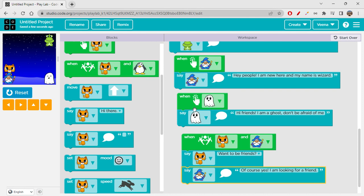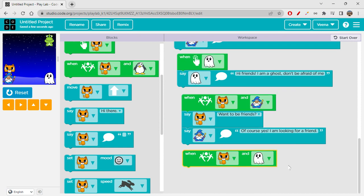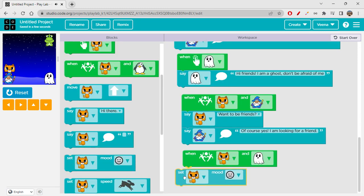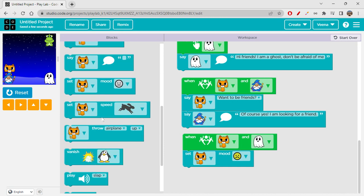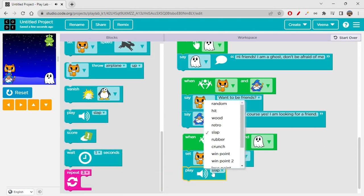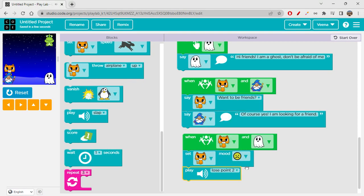Now when our cat goes and touches ghost, let's not say something but let's set cat's mood to sad — because it is seeing a ghost and it is afraid and sad. And let's also play some sound — a lose-point sound like that.